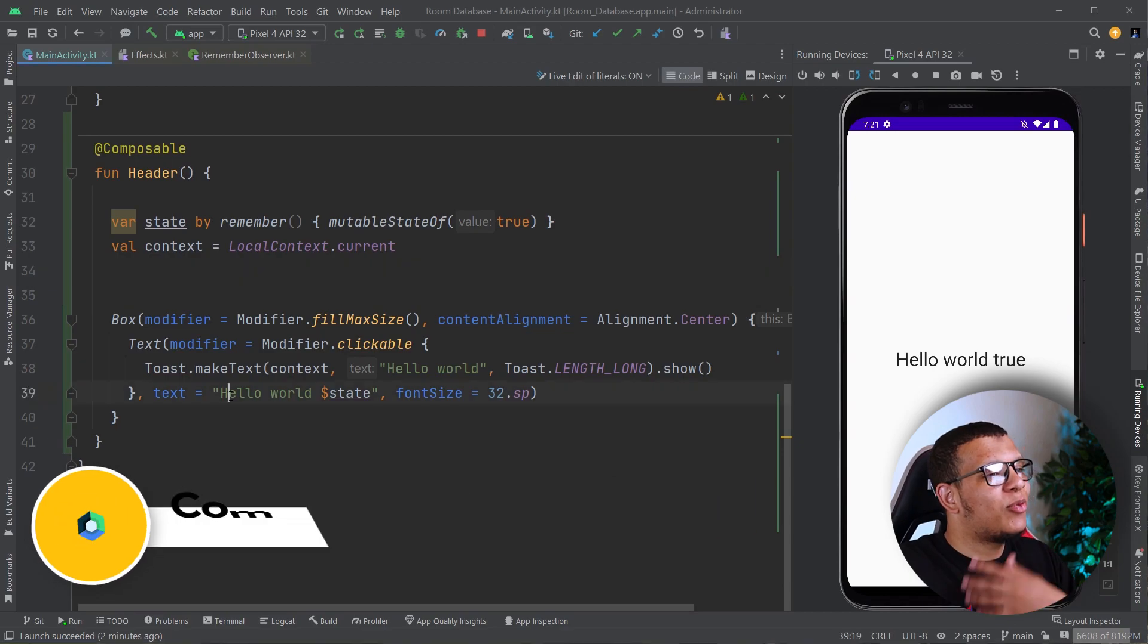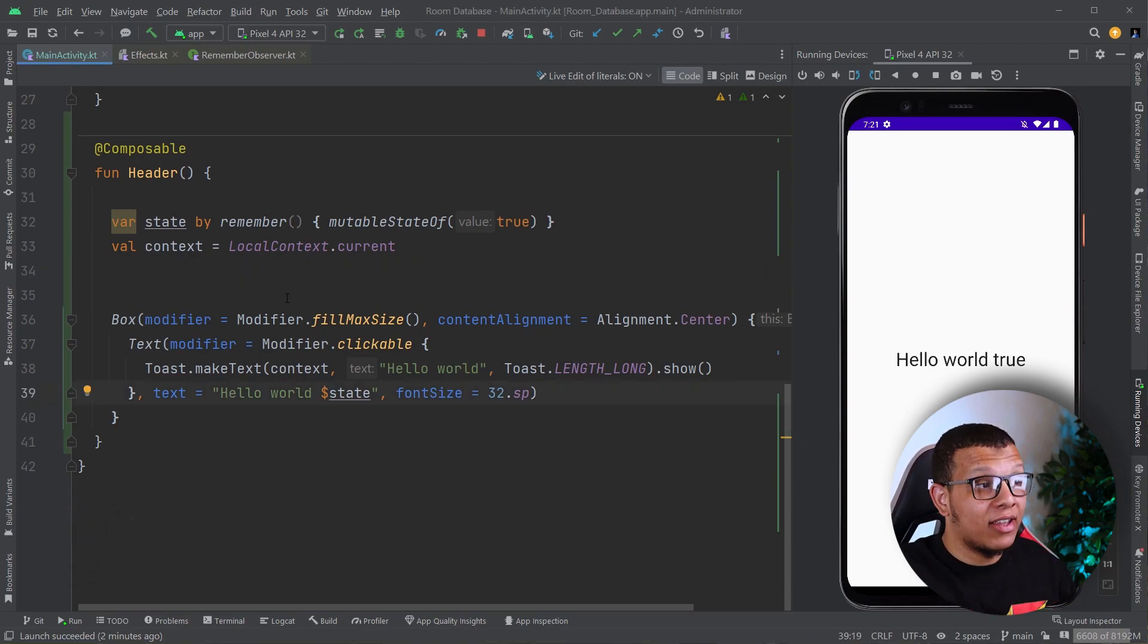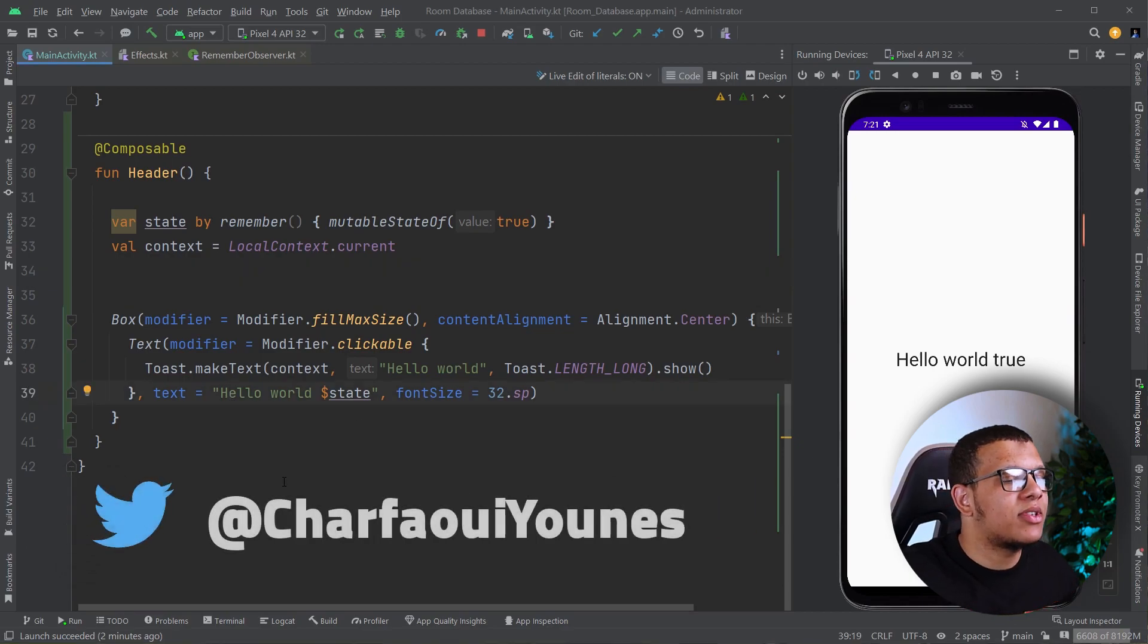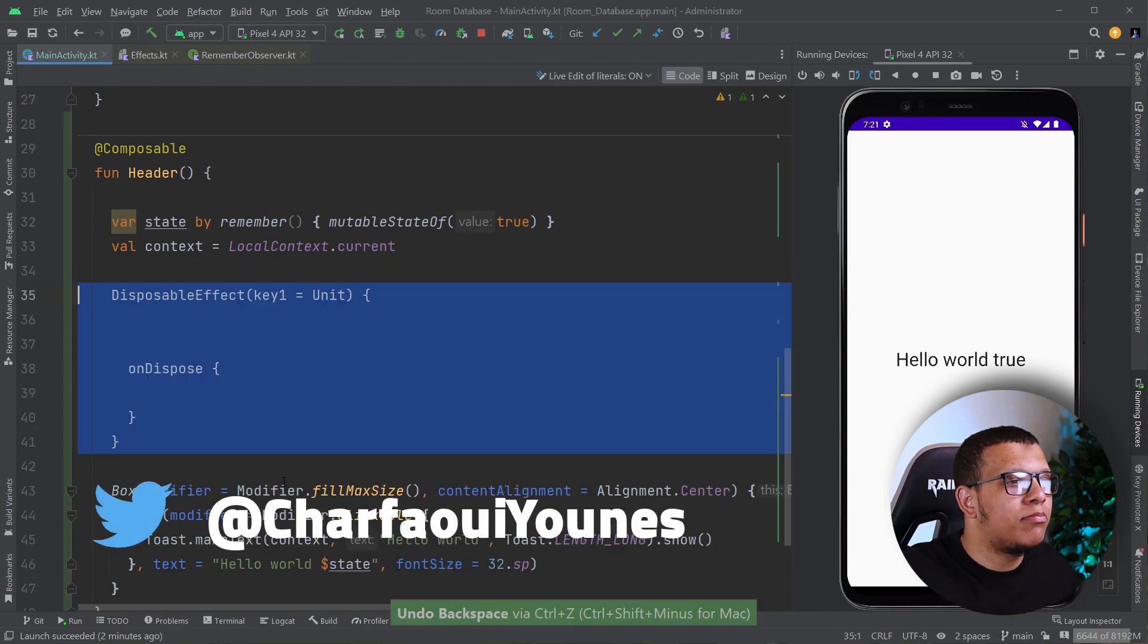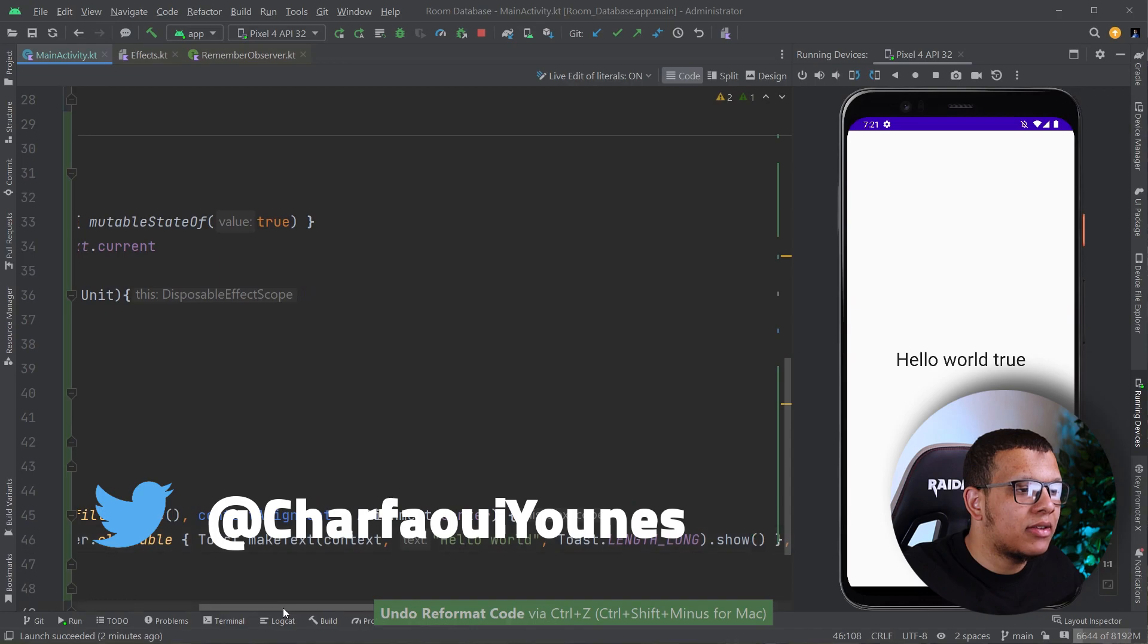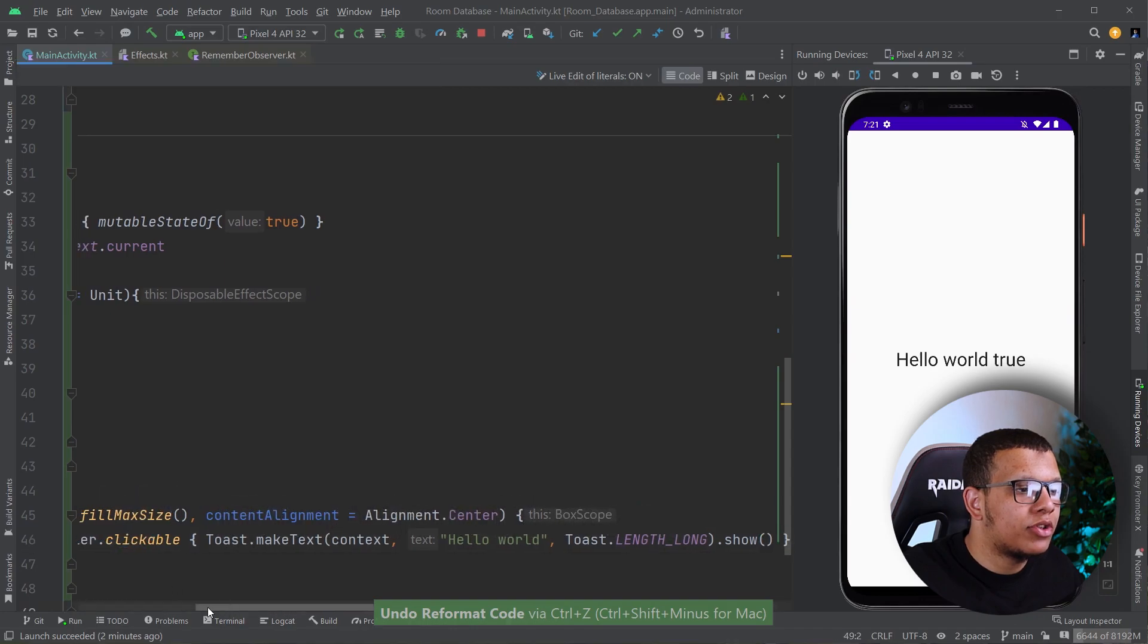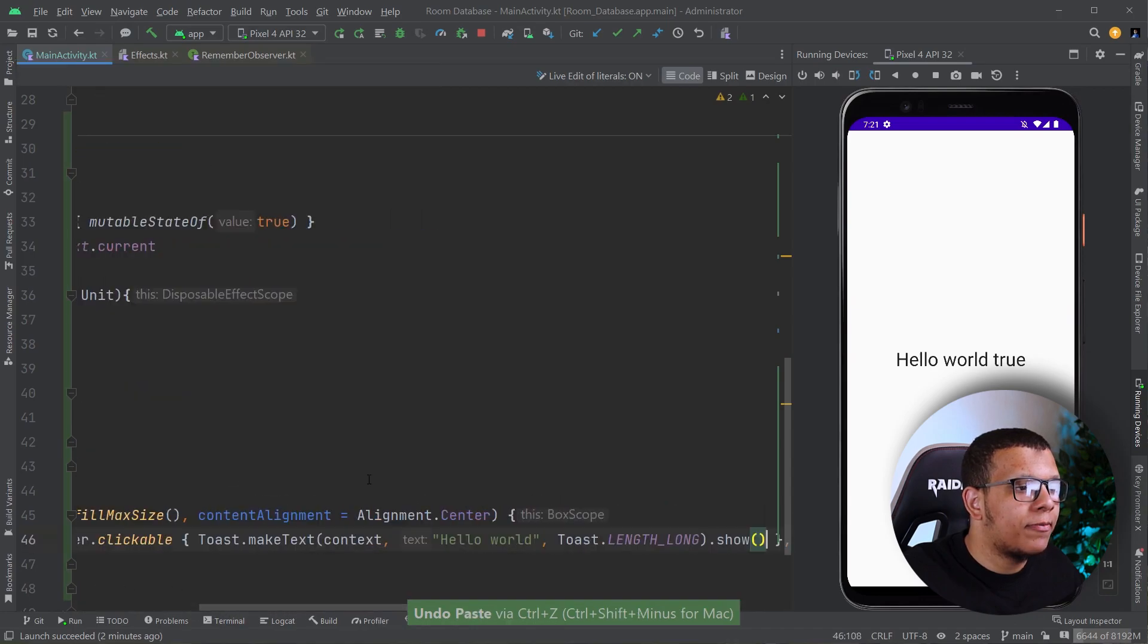Here we have something from previous videos, but let me remove that. I'm going to show you something.